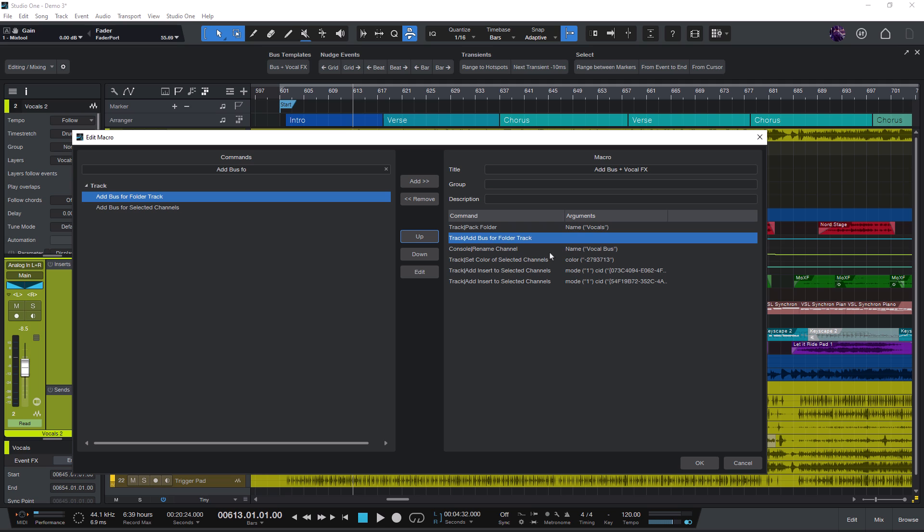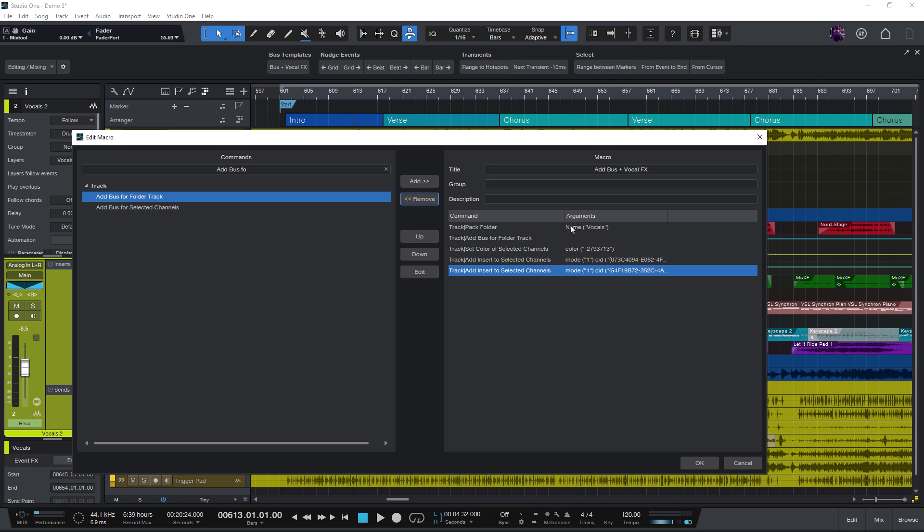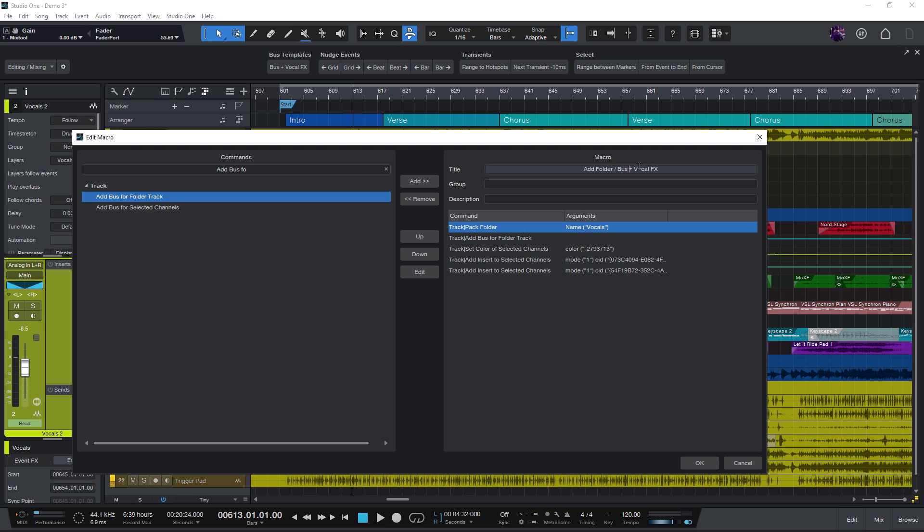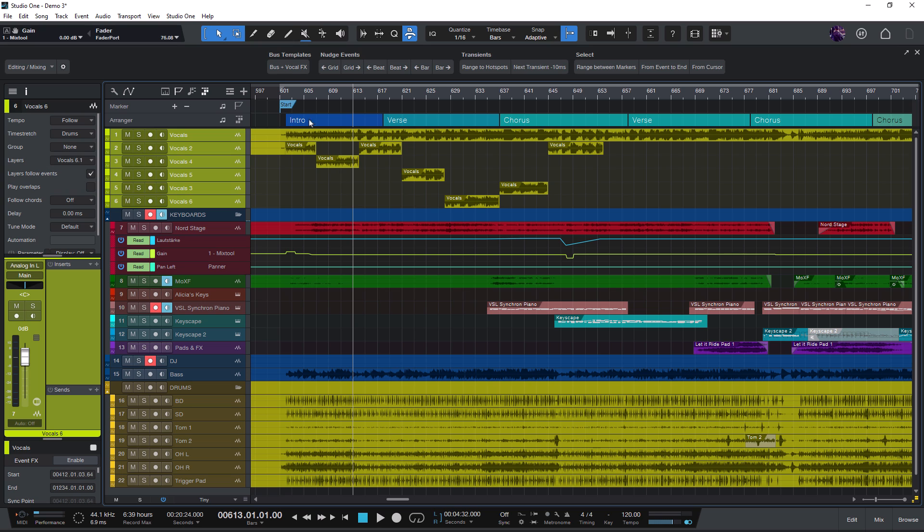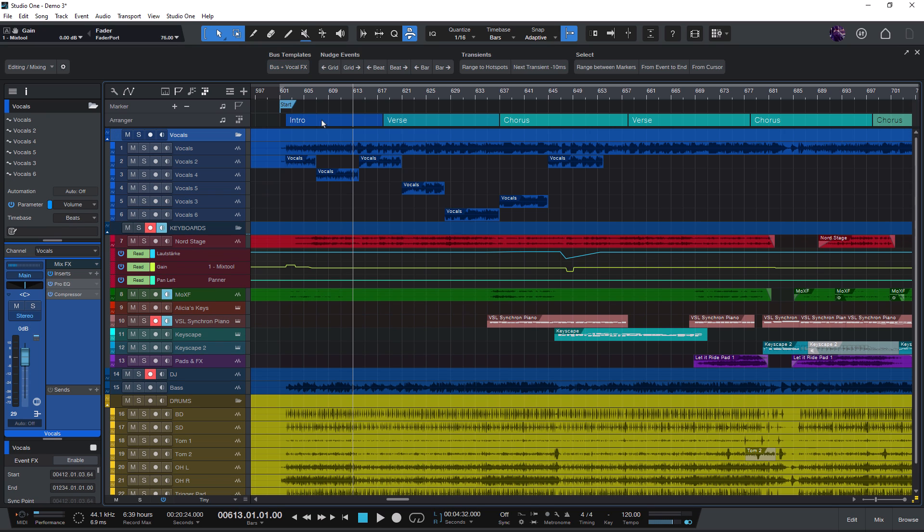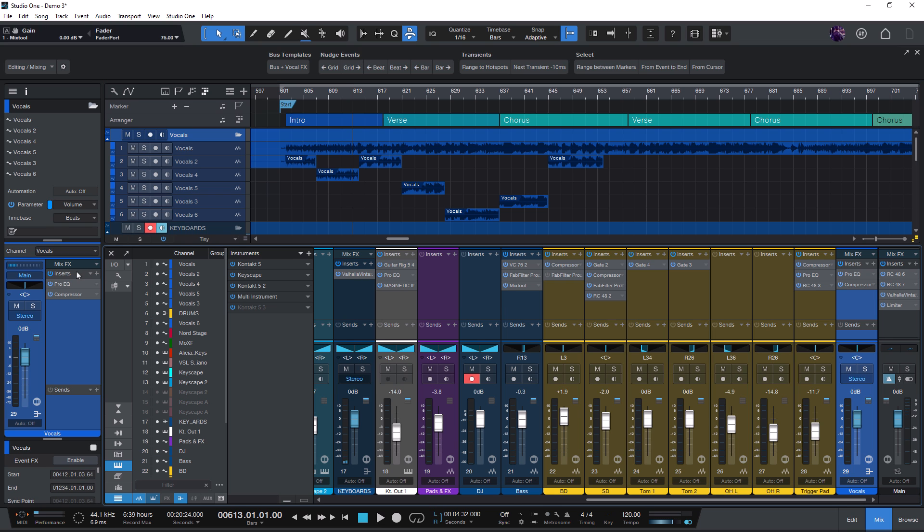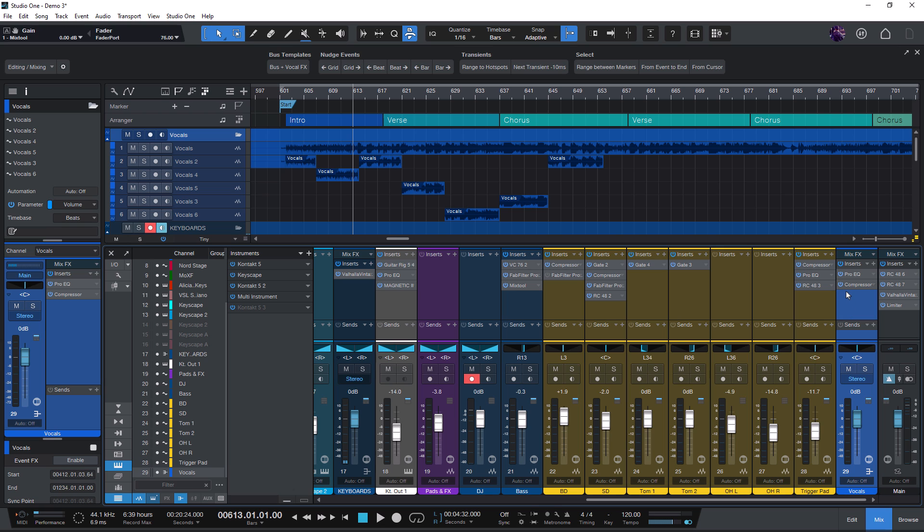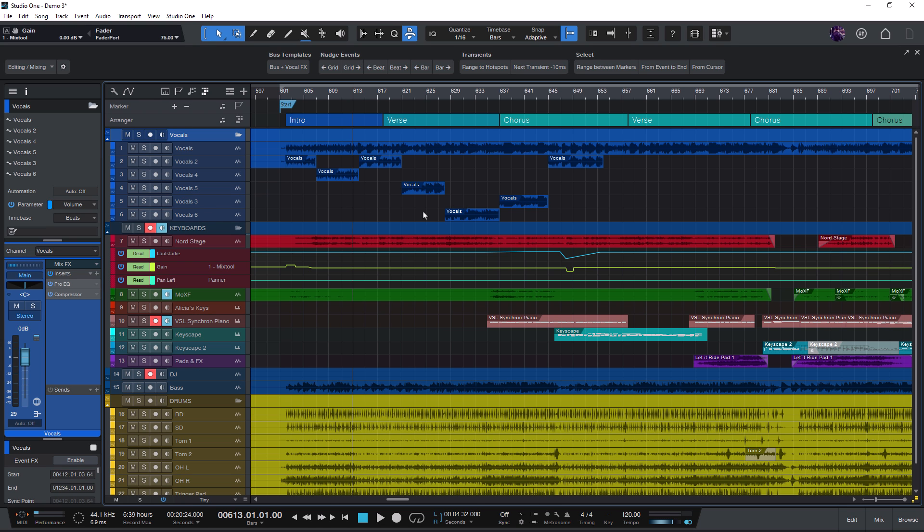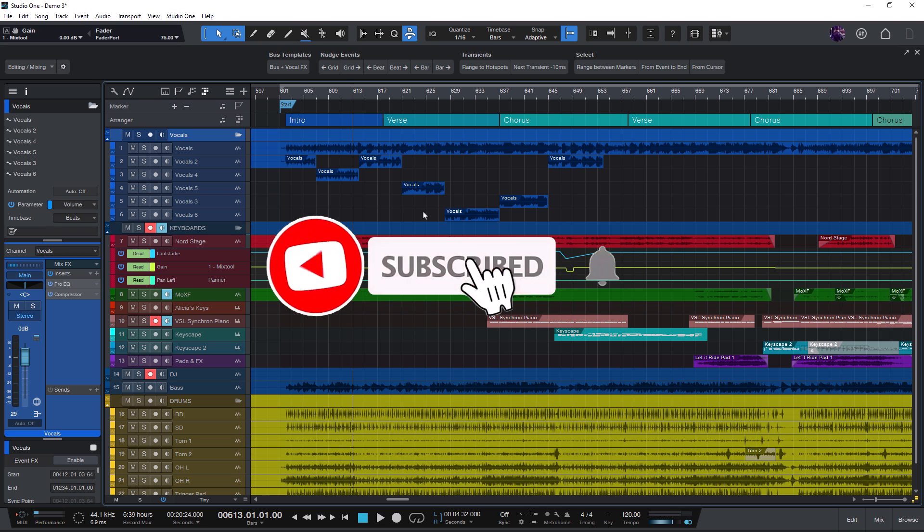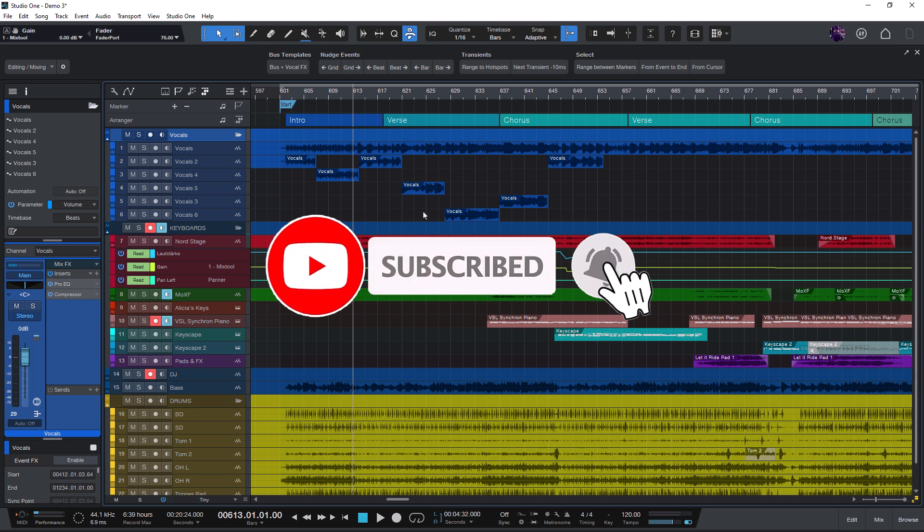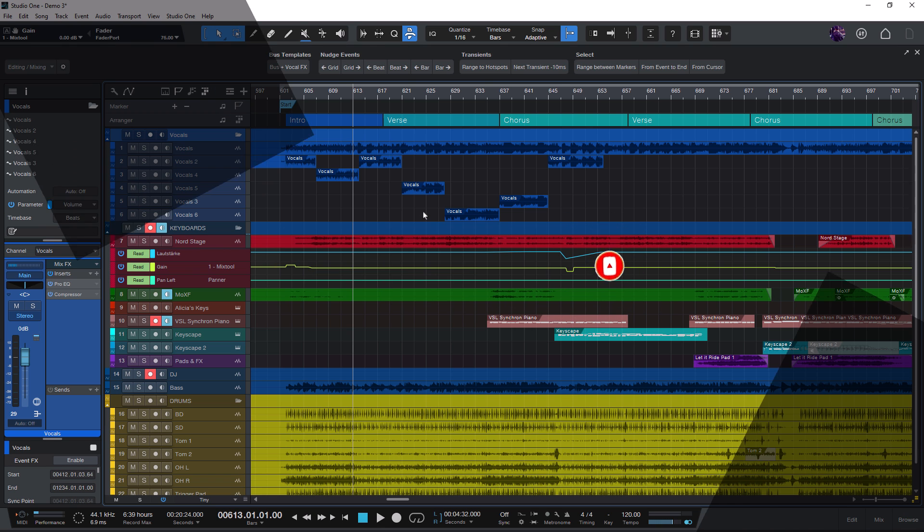And now we don't need to rename channel anymore because we already have a name for the folder. And now let's try this out again for our tracks. Select some of them and press our button. And we get a new folder and at the same time we get a new bus for the folder again with custom color and our effects chain. Really handy small trick to add buses with effects. Again if you enjoy this video make sure to hit the like button and subscribe for more Studio One workflow tricks.